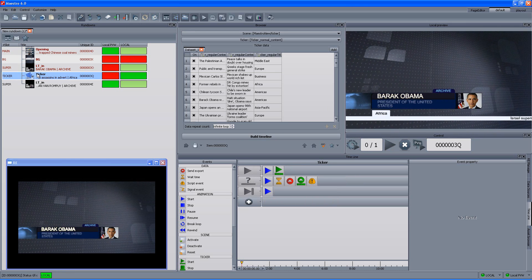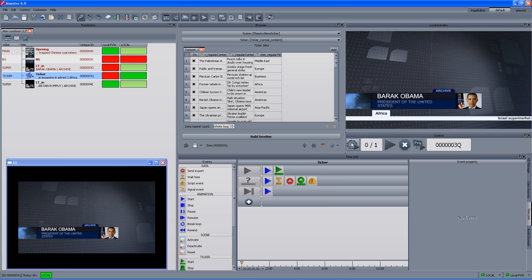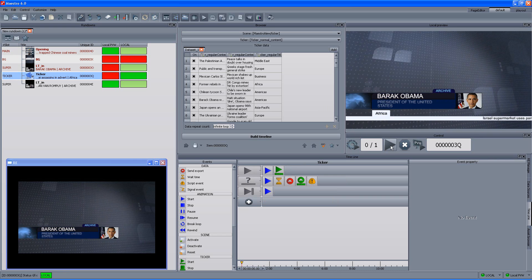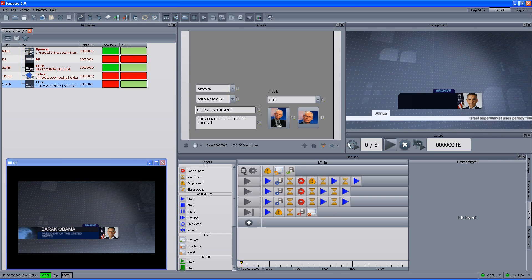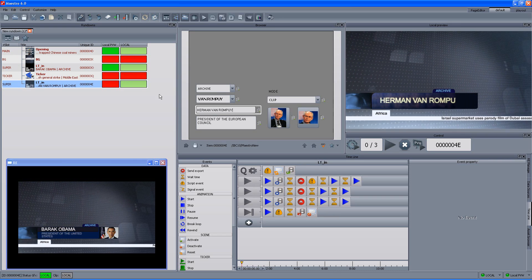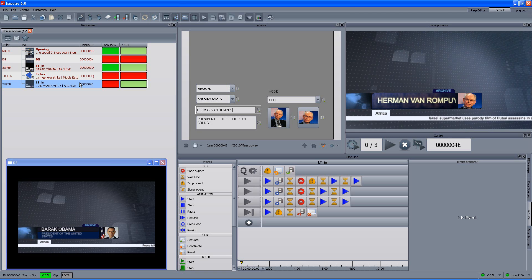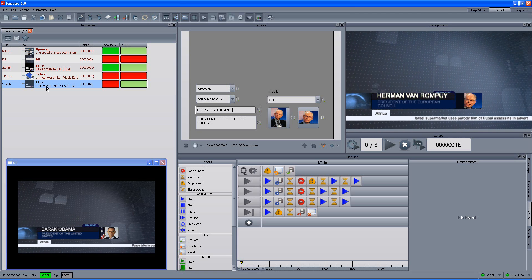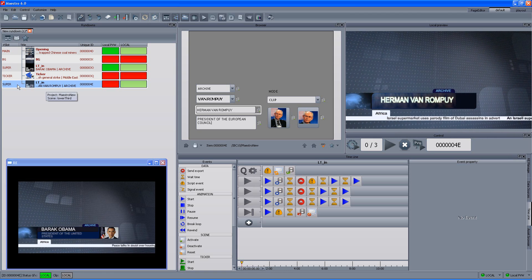Same goes for the ticker. So just queue, play and it appears on air. And now I want to play the next lower third.